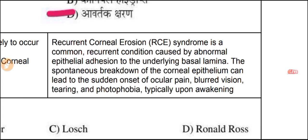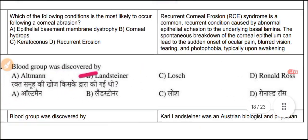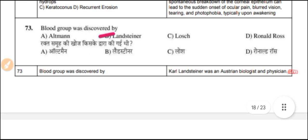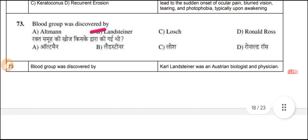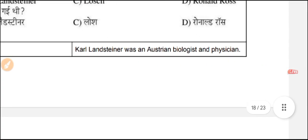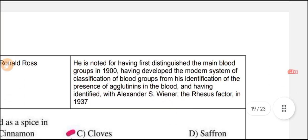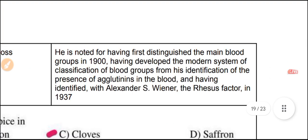Question 73: Blood groups were discovered by Karl Landsteiner. Landsteiner was an Austrian biologist who first introduced the main blood groups in the early 1900s and developed the modern system of classification of blood groups from his identification of antigens in the blood. He also identified the Rh factors in 1937.